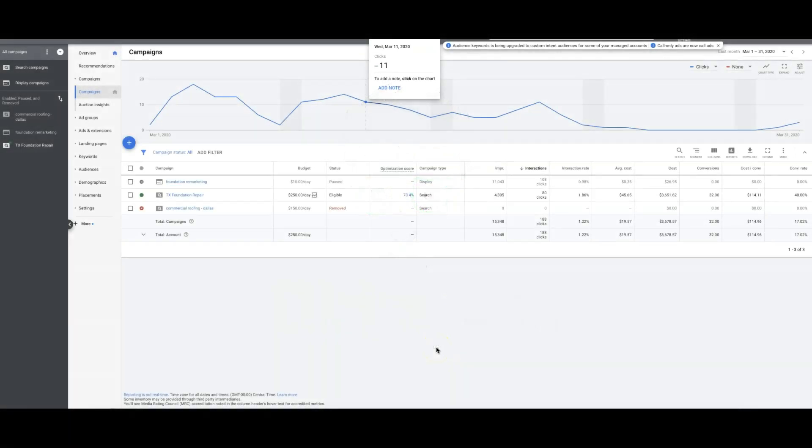Hey guys, what's going on? Rob from clicksgeek.com. In today's video I'm going to run through two separate high converting landing pages, how we design them and why they work. What you're looking at right now is inside a live Google Ads campaign.